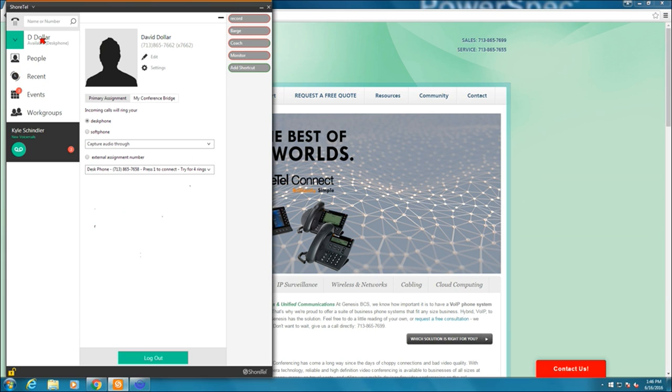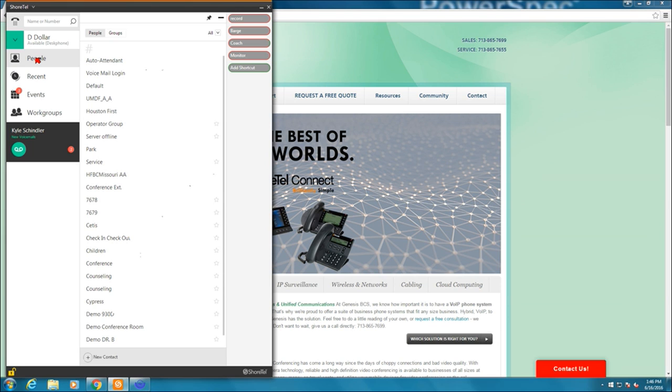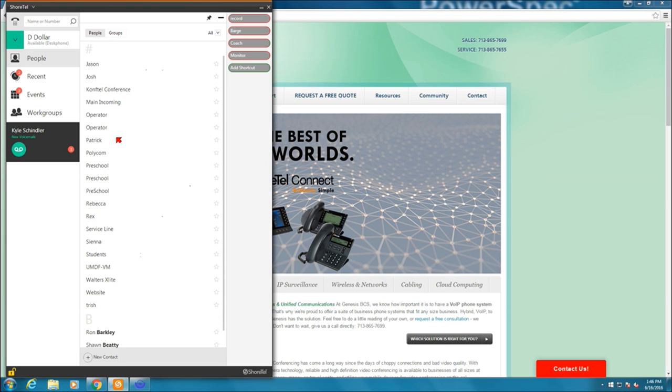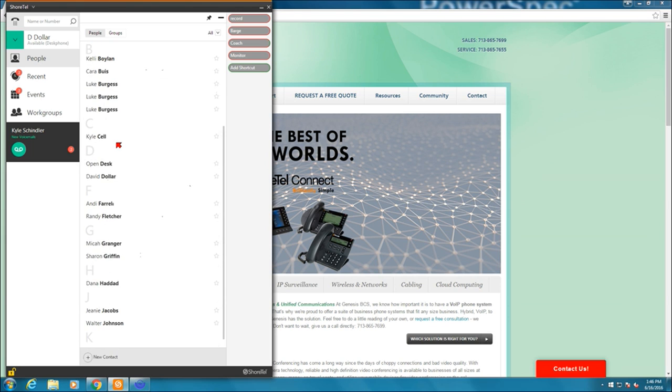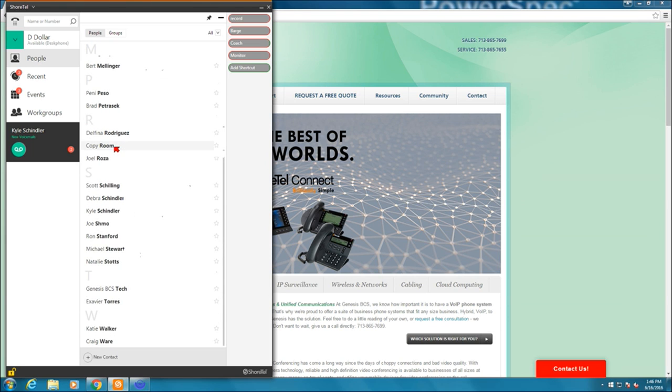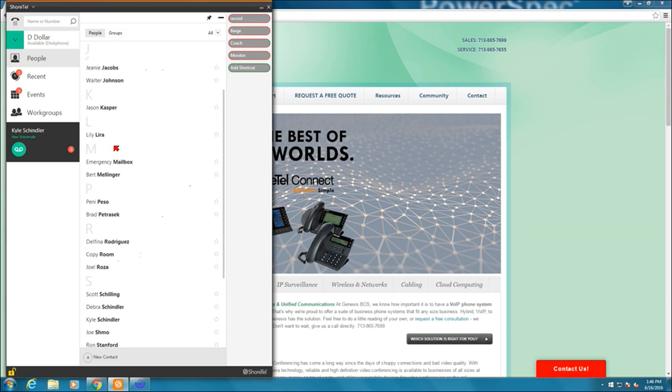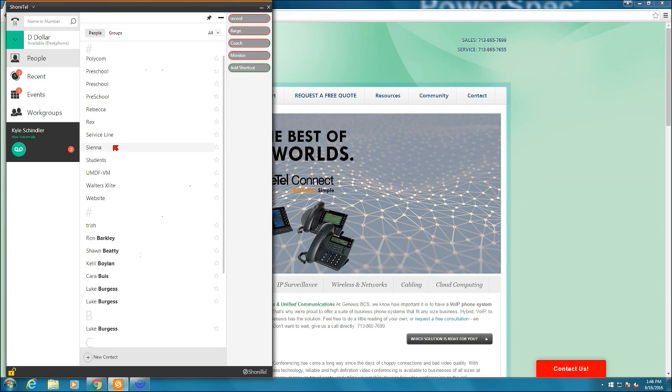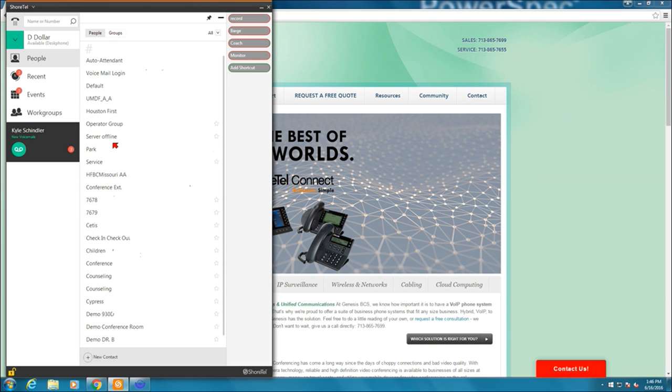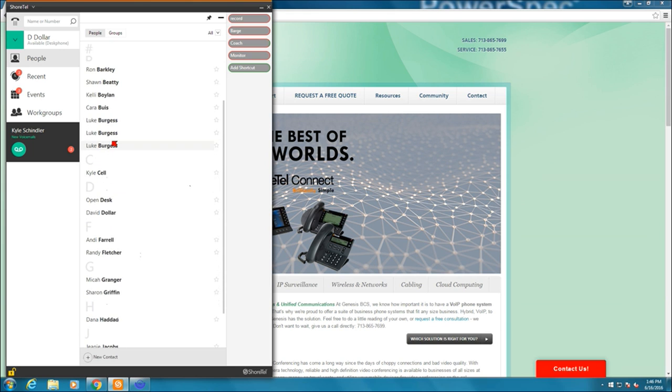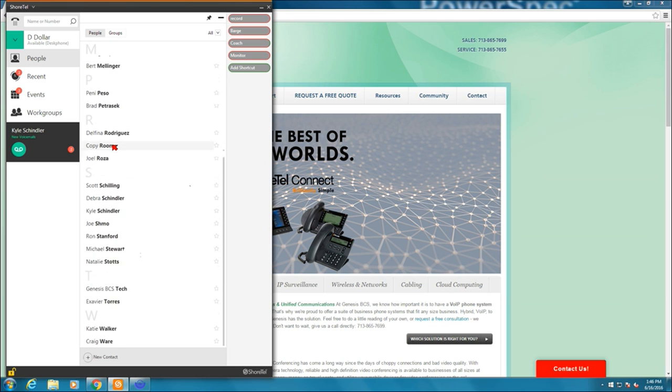Below the user there, we've got people. People is everyone in my directory. All extensions, all people that have been pulled in from my personal Outlook contacts would all be through this directory.